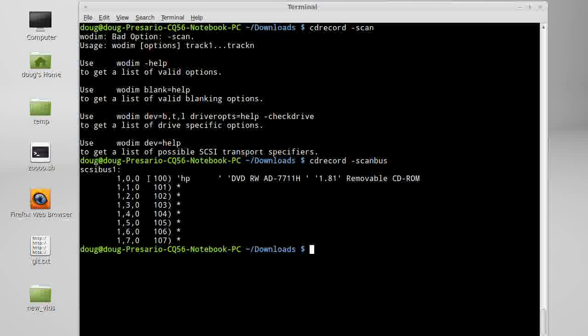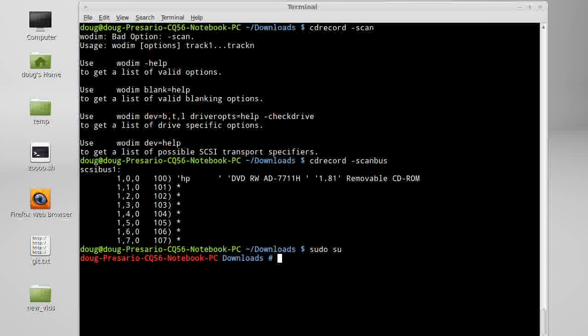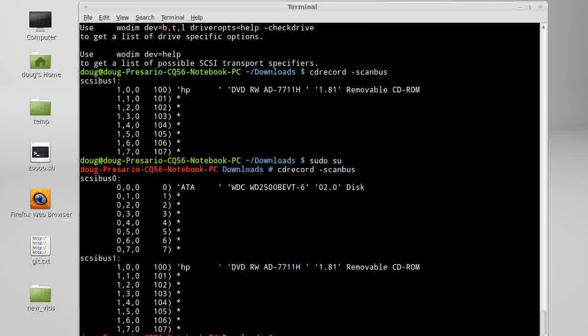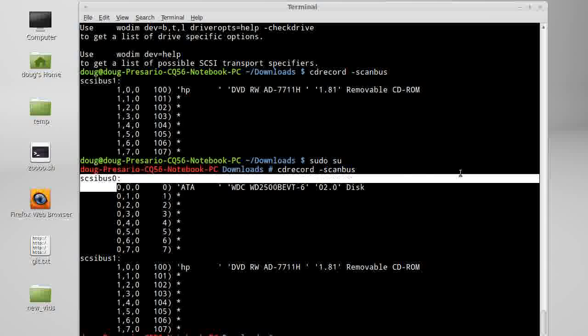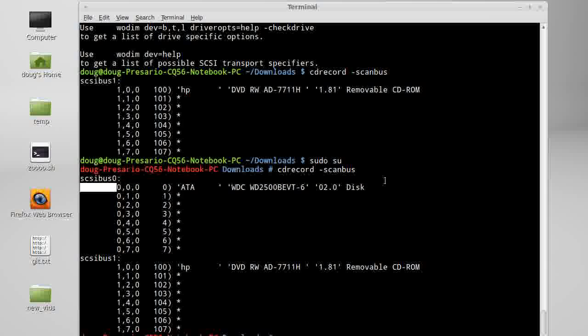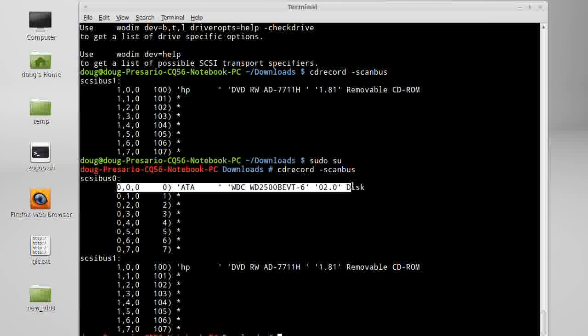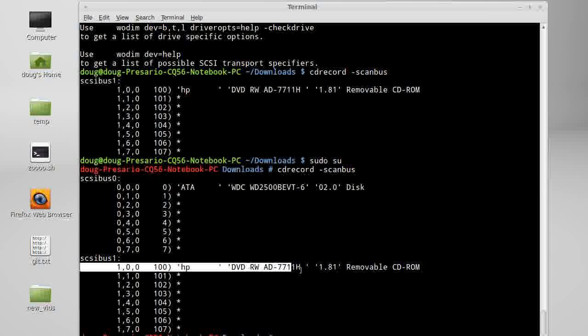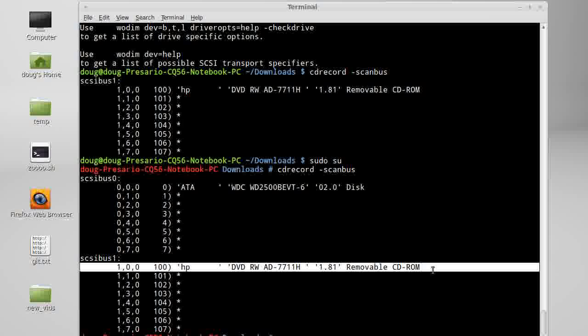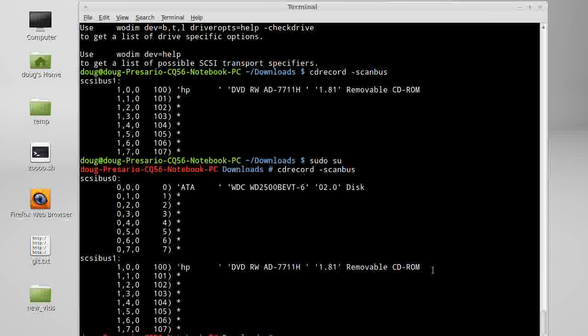Okay, a cdrecord scanbus is going to tell me my burning, it's going to list out my drives. Now also too, if I did this as sudo, I said cdrecord scanbus, should give me two drives here as sudo. So this here, dev triple zero is my hard drive, and dev one double zero is going to be my CD-ROM device, or what I want to burn to.